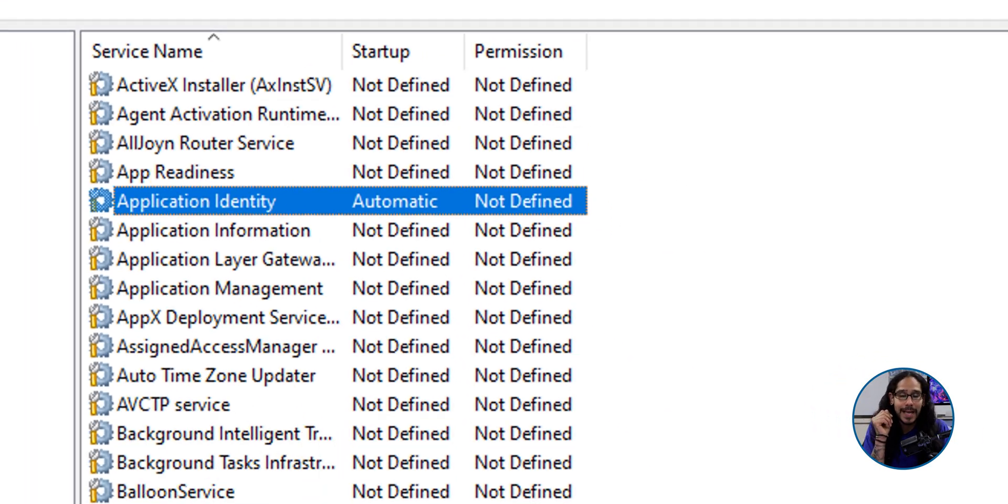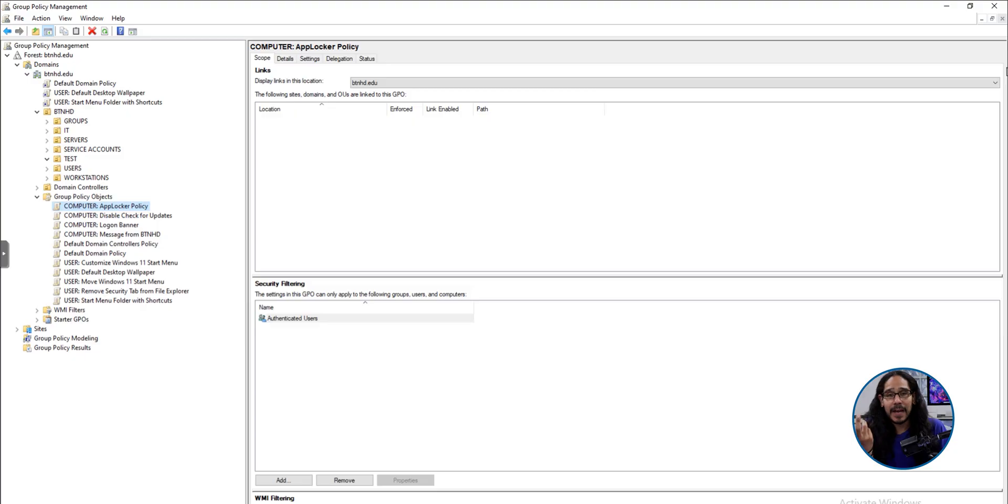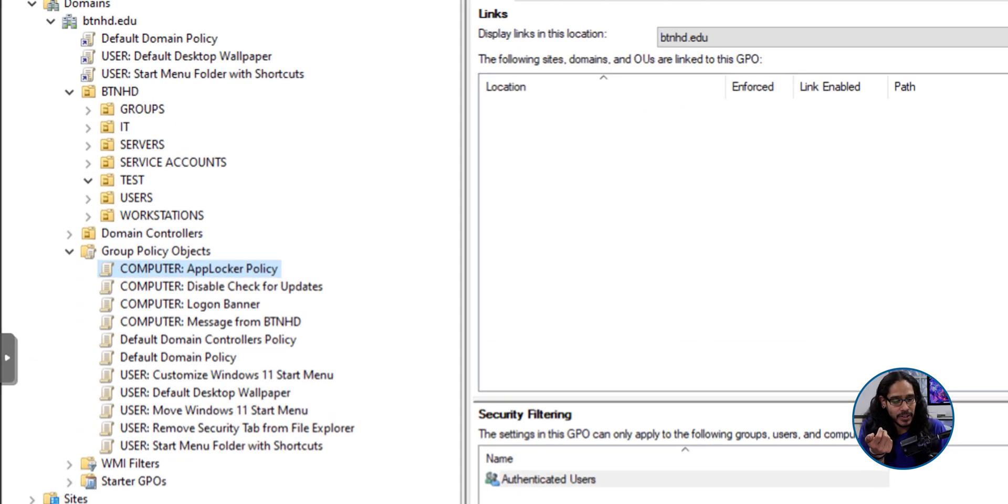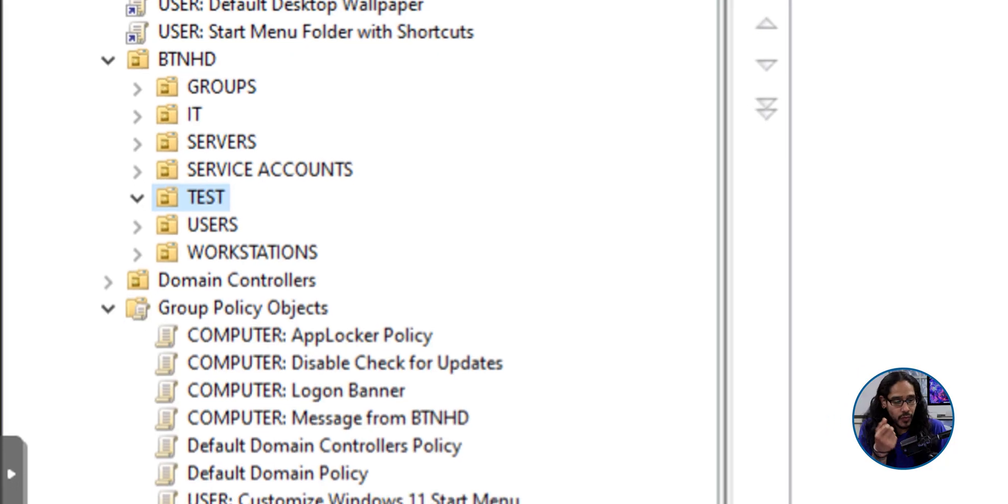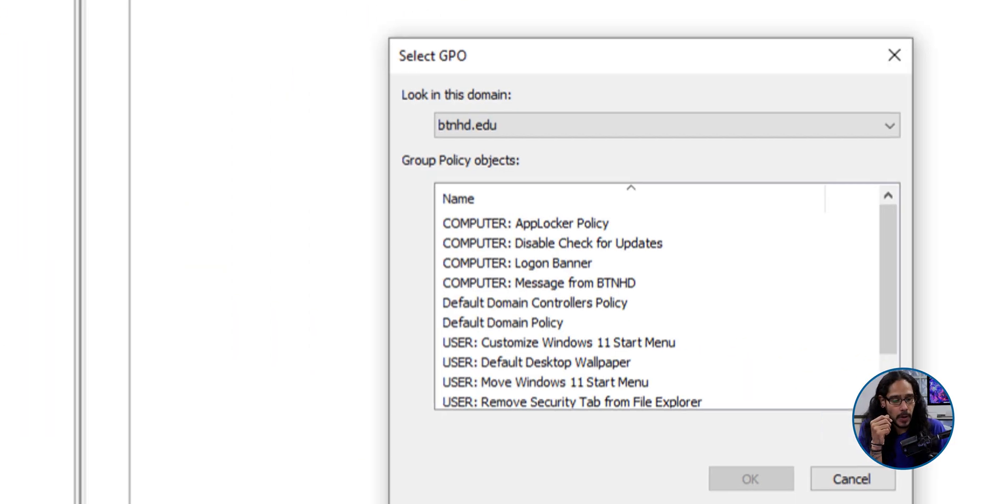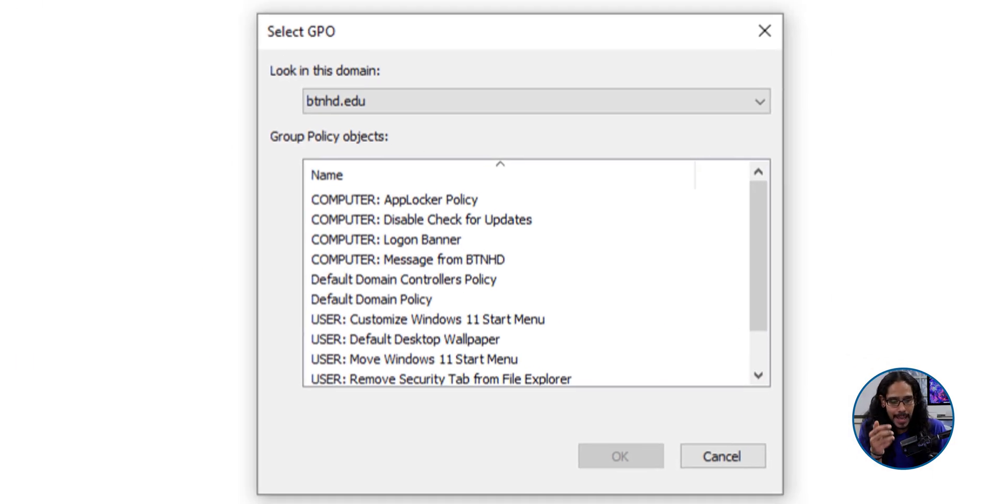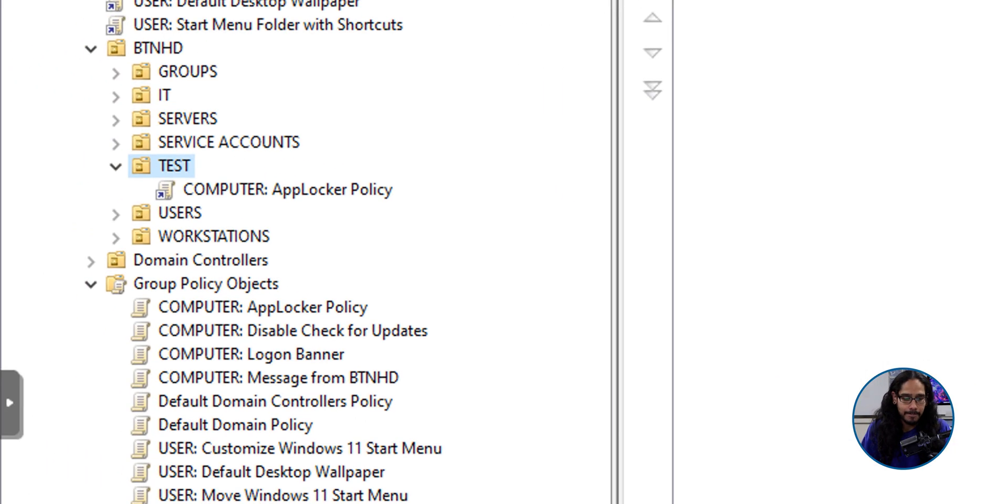We're going to close our new GPO. Now it is time for us to apply our GPO. So I'm going to select my test OU. I'm going to right click on it. I'm going to select link in existing GPO. And we're going to select our new GPO. And we're going to click OK. And that's it.